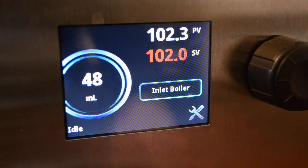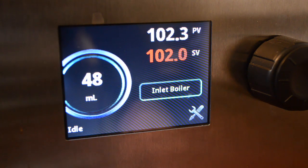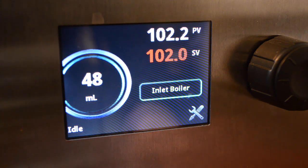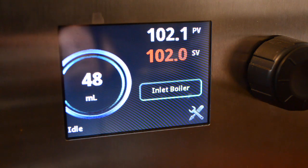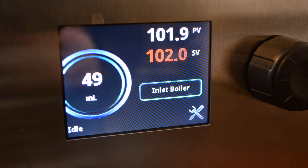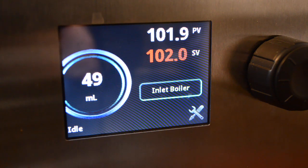Hi, it's Cory again, ModBar. I would like to show you how to program and use the touch screen and encoder ring on the ModBar pour-over unit. This is basic programming for the module. We've designed it to be as easy to use as possible.